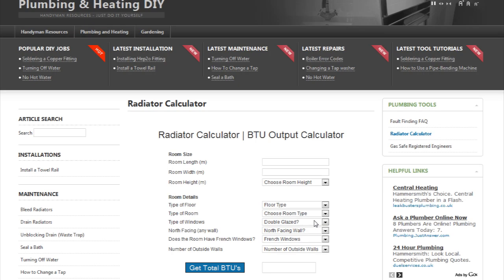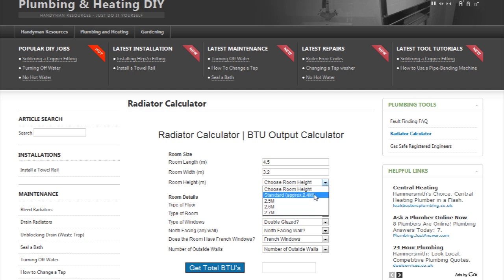Firstly, we need to enter the length of the room in meters. Our example room is 4.5 meters long, so we enter 4.5 here. Next, enter the width of the room in the same way, and lastly the height. The standard UK size is 2.4 meters high.